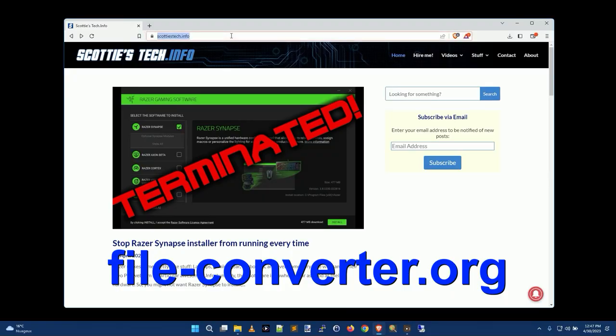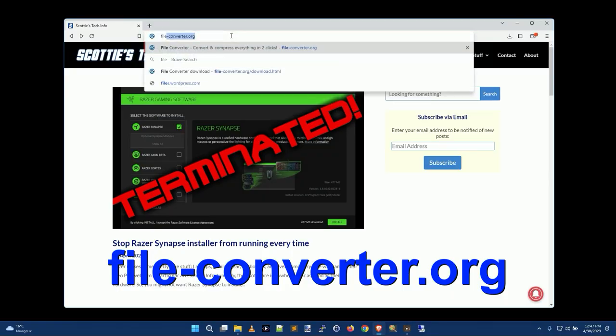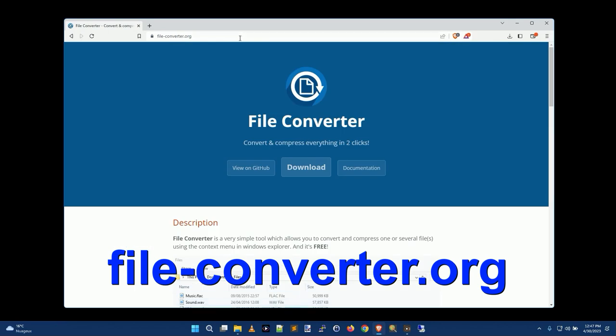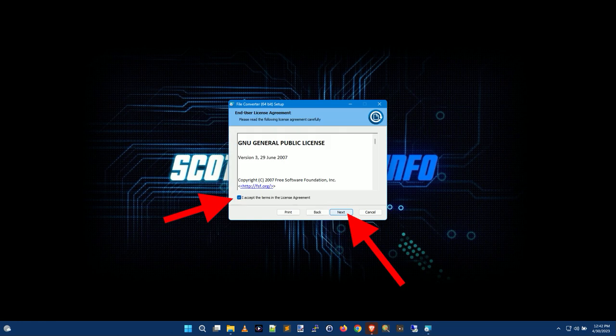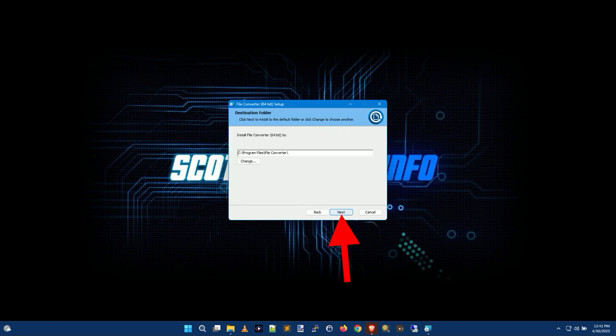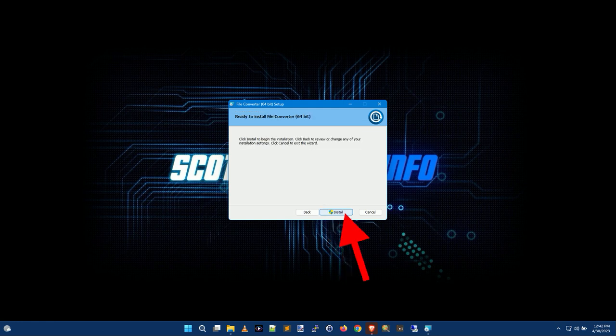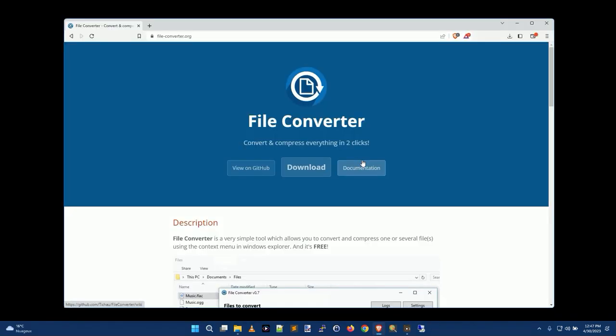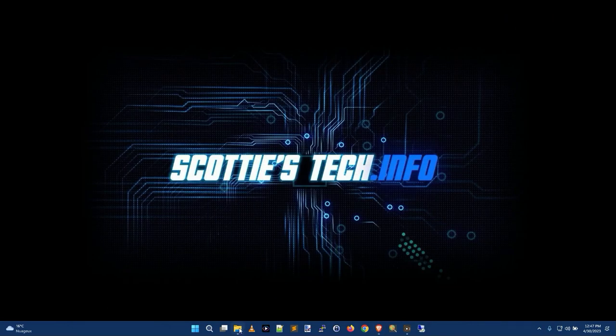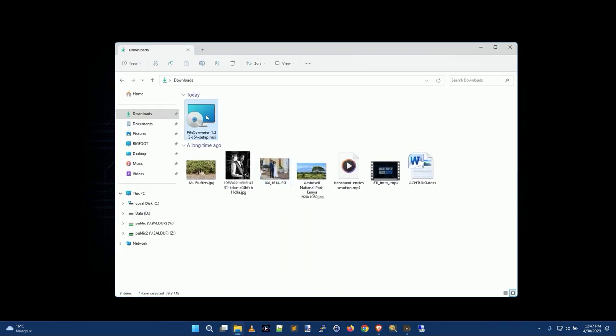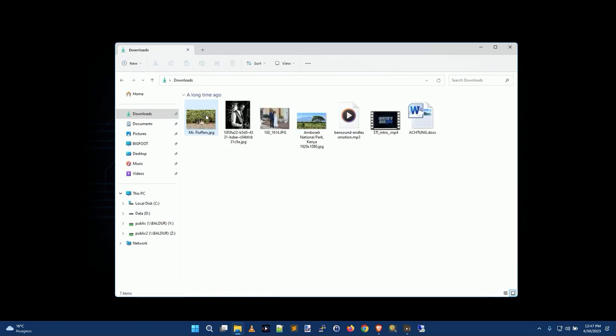So what we're going to do is go in our browser to file-converter.org and click the download button, then you go through the whole installer and that's going to prompt you 50,000 times for stuff. Just say yes, give it permission, and when you're done you're not really going to see anything. So like, what happened here? Well, we can delete our installer because we don't need that anymore.